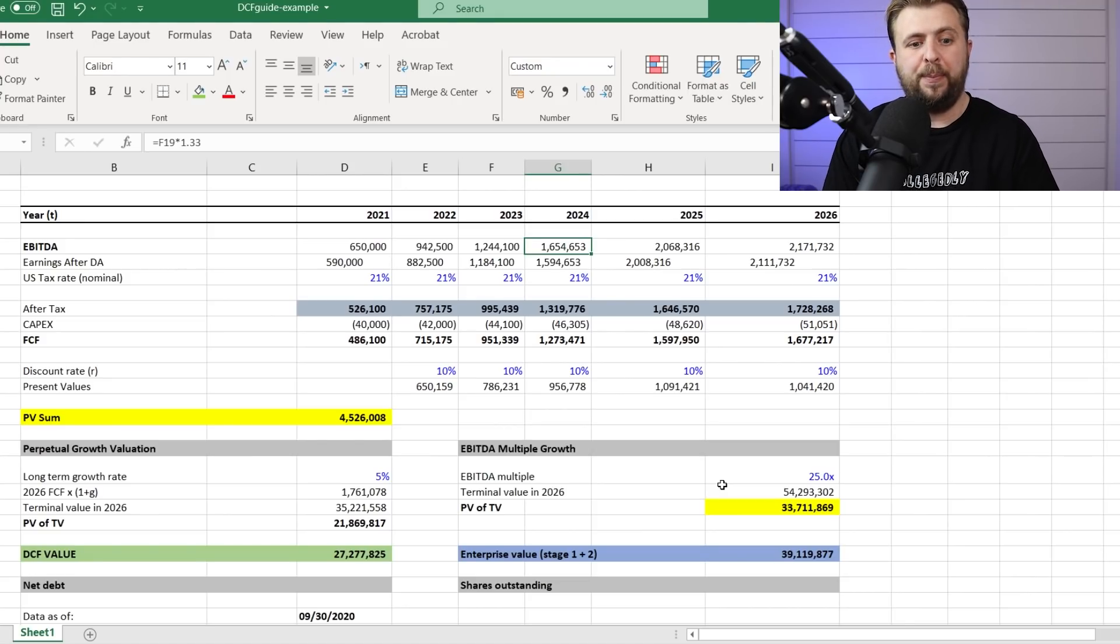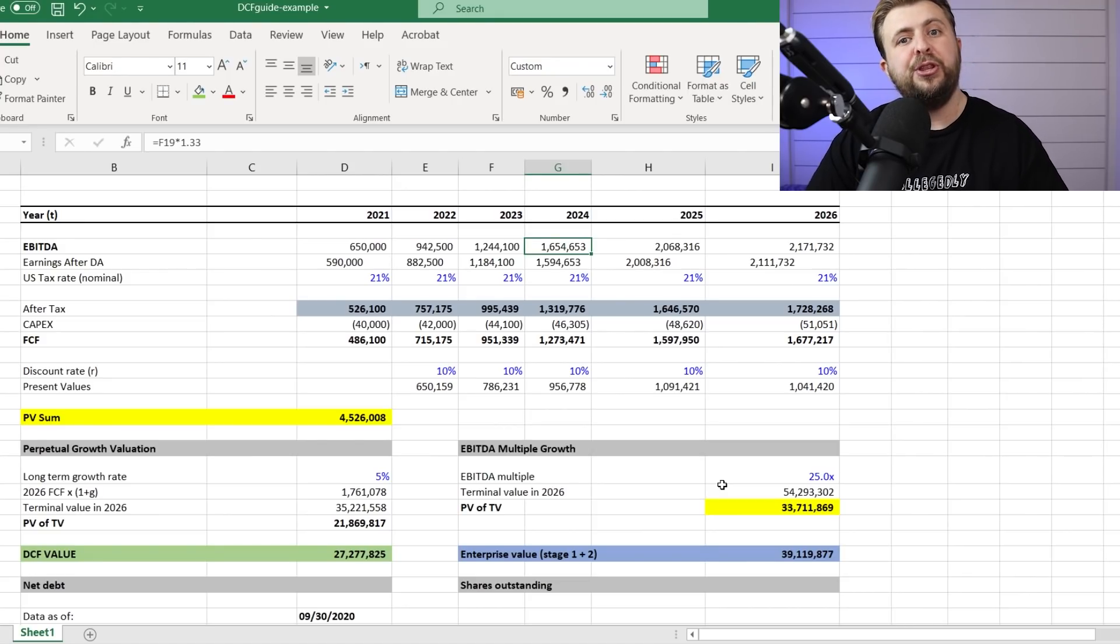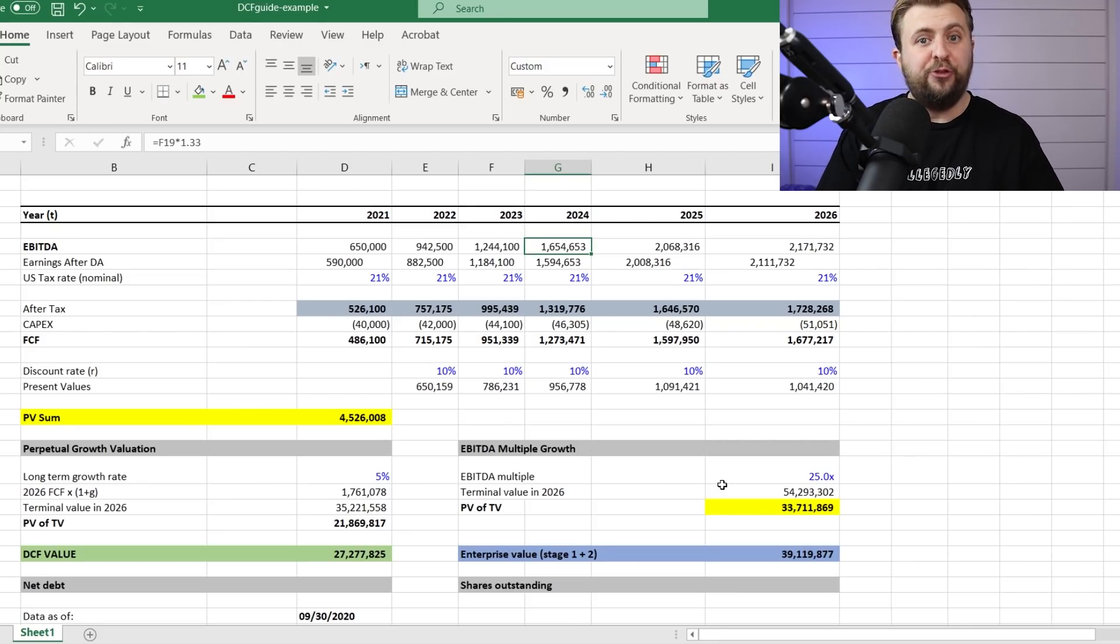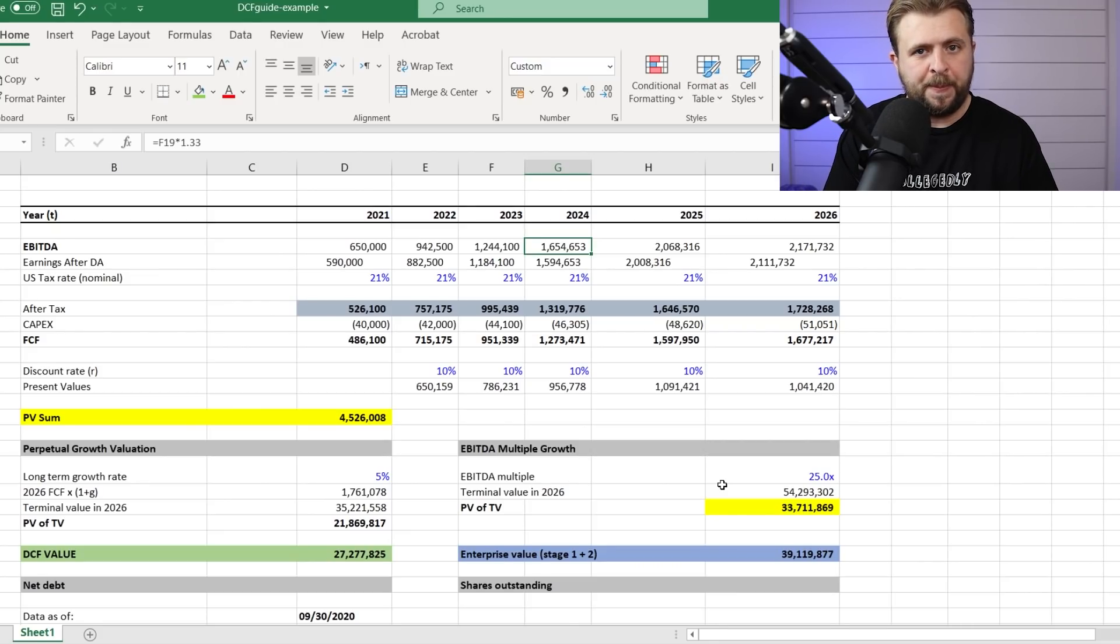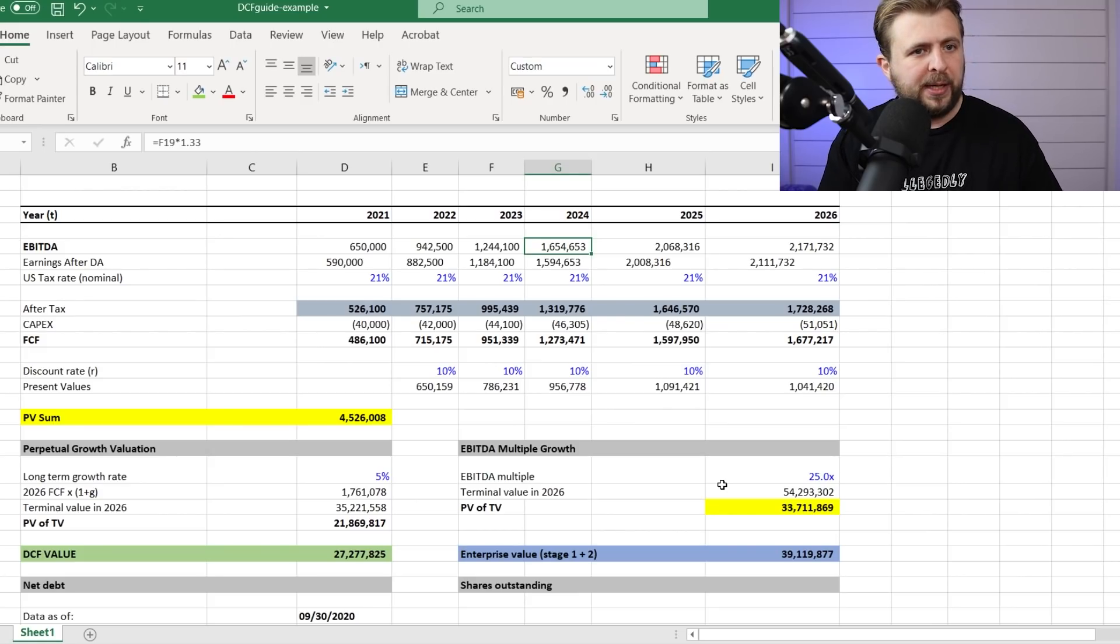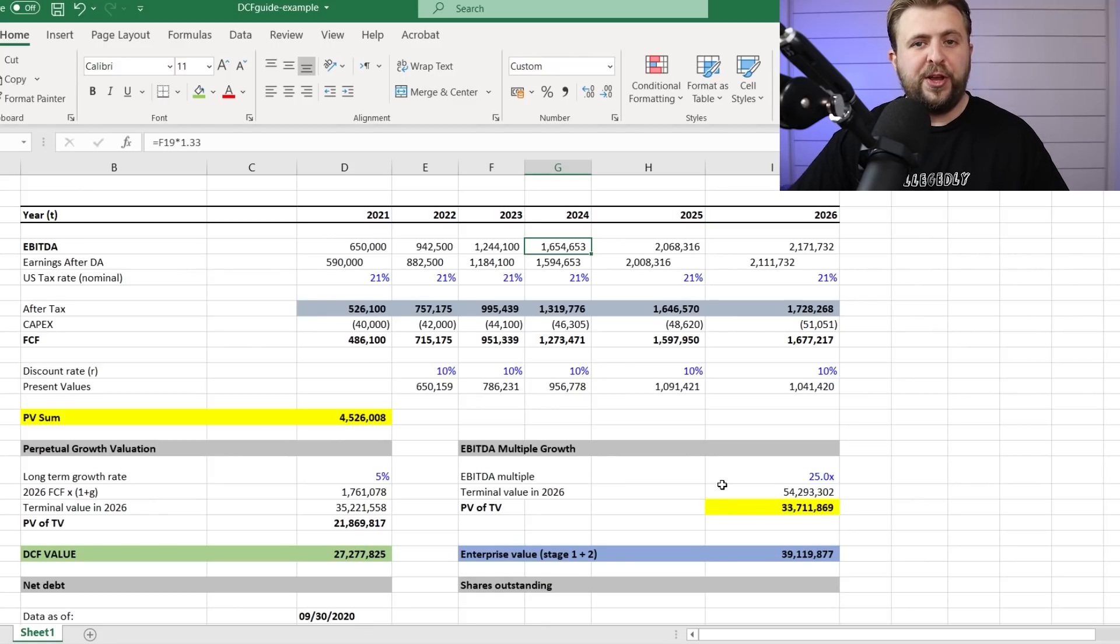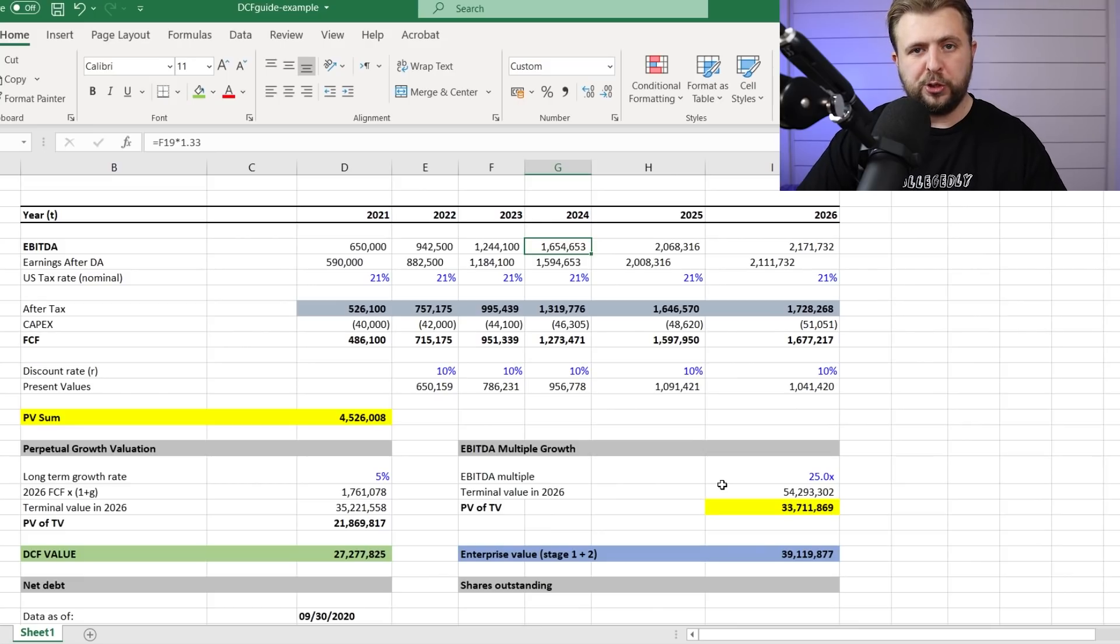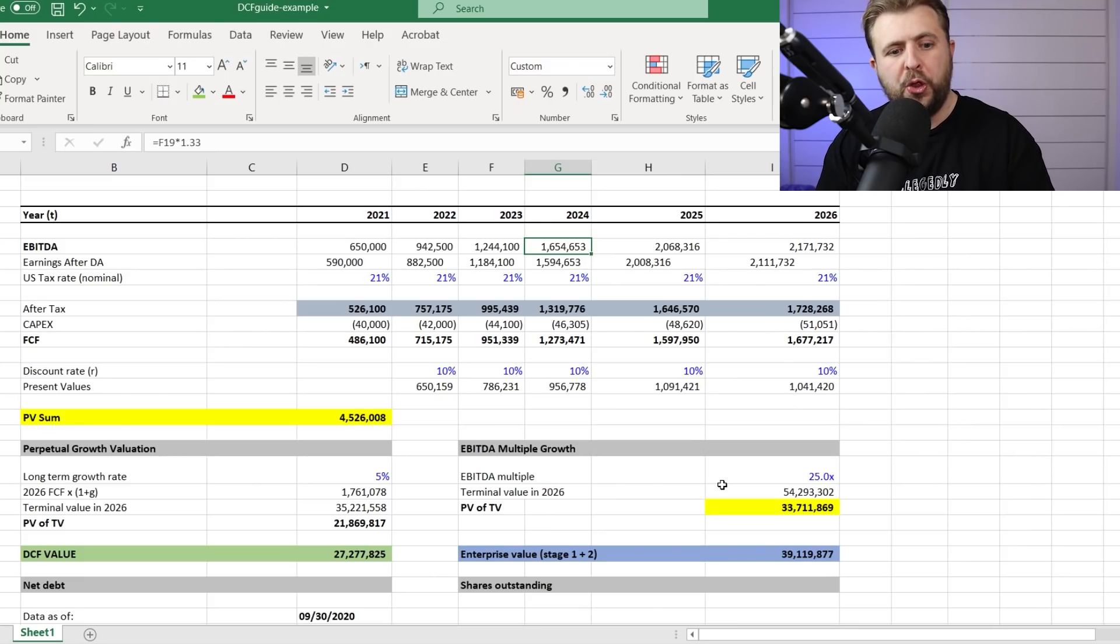Then I actually apply the tax. I reduce CAPEX. CAPEX is essentially how much I invested. I invest cash in developing my business. I build factories, I buy new tractors, I buy stuff for my farm, so I'm investing in capital for my business. That has to be reduced because it reduces the cash flow.